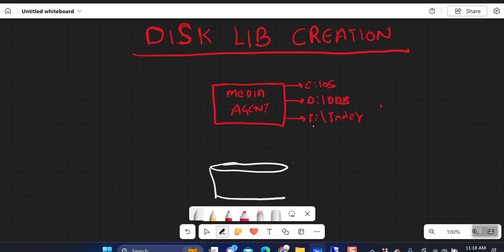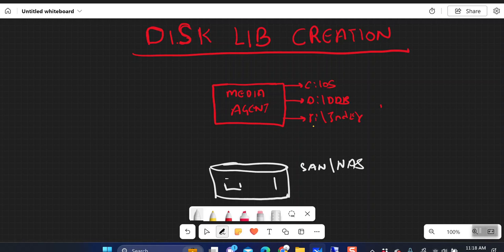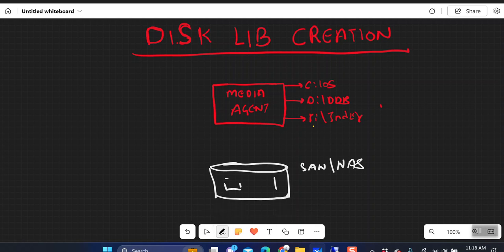Let's say in your environment you have an external SAN storage — it can be a SAN or it can be a NAS. There are two volumes that you have created on this particular SAN or NAS device, and you want to use these volumes as a backup target.